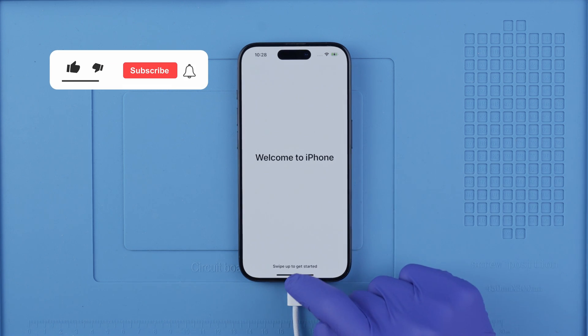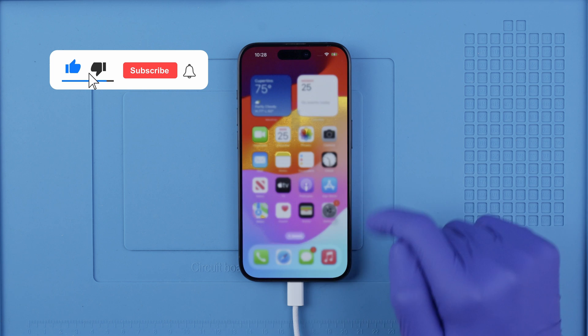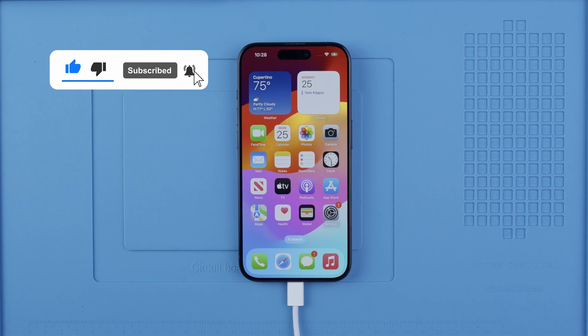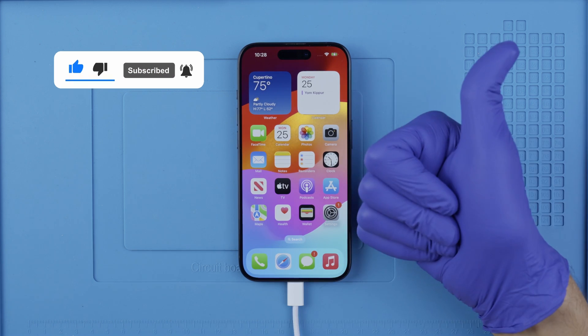And that's how you unlock an iPhone. Thank you so much. I hope that this video helped you, and we'll see you next time. Take care.